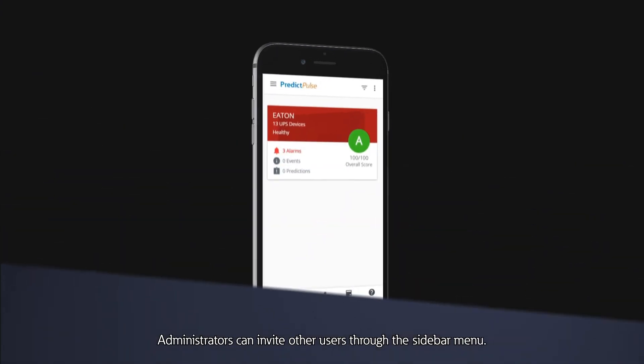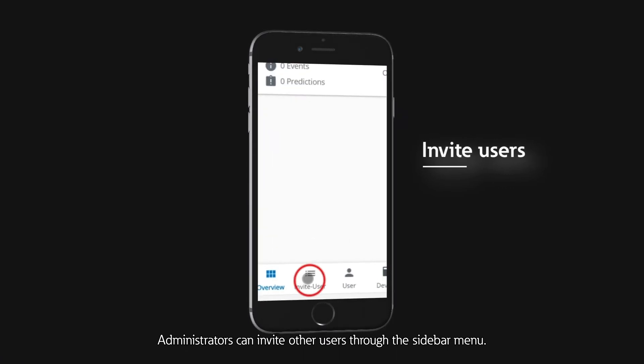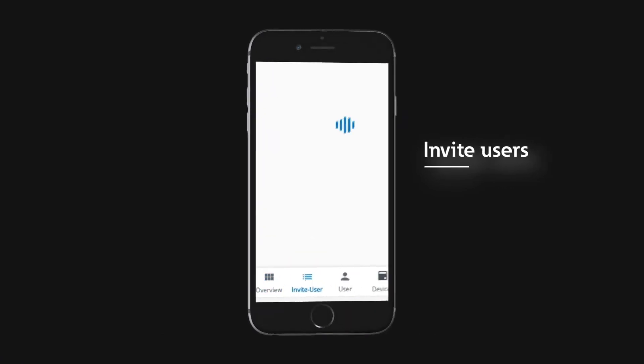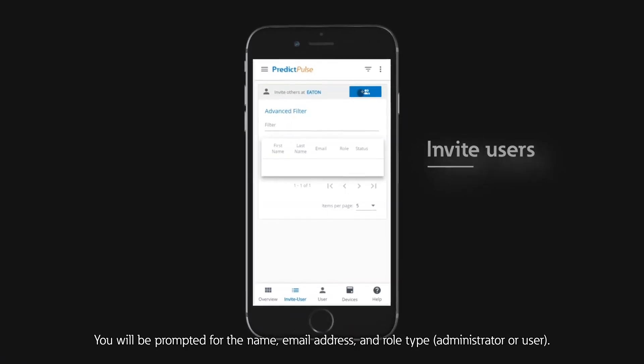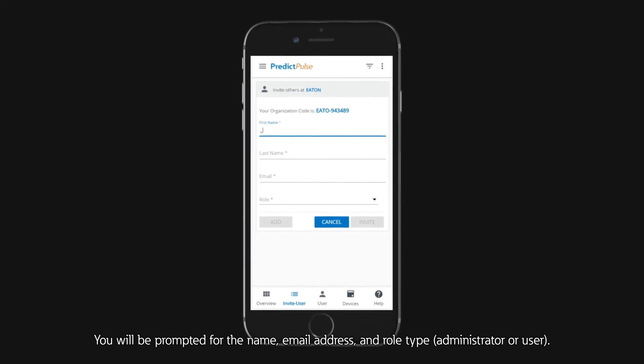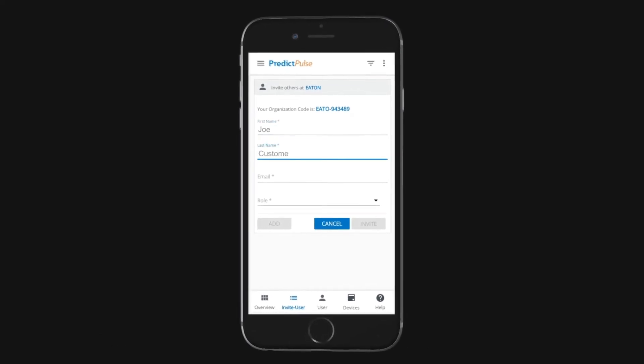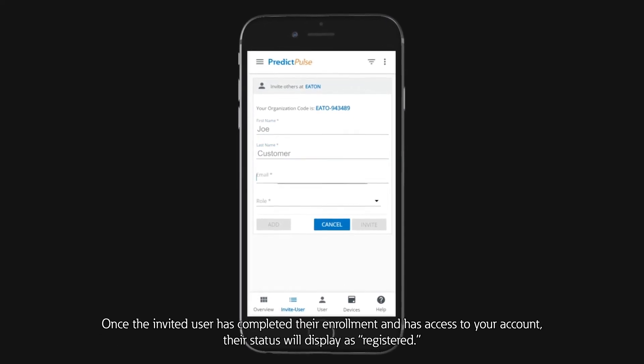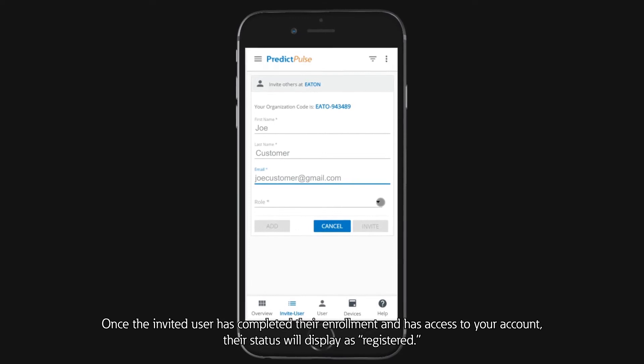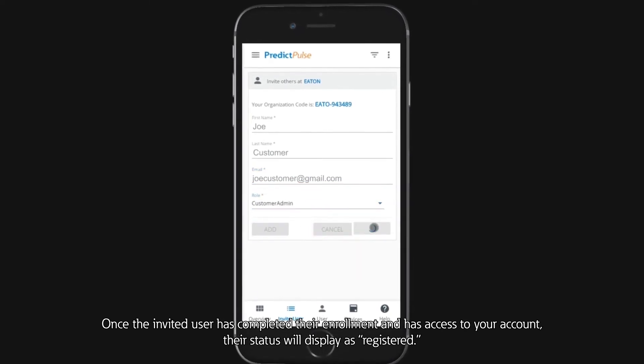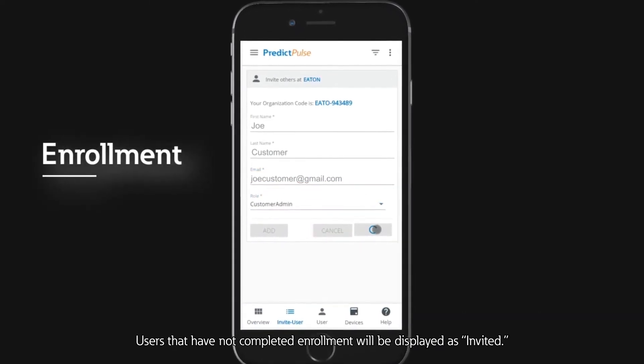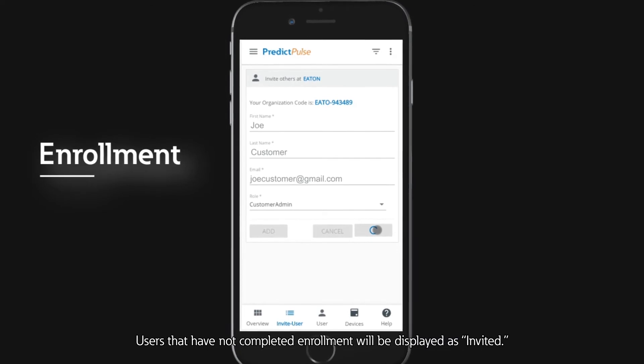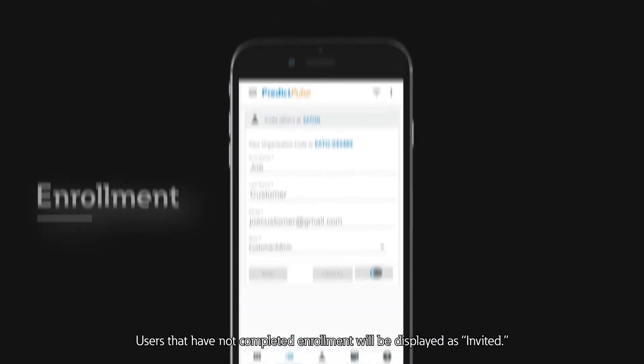Administrators can invite other users through the sidebar menu. You will be prompted for the name, email address, and role type administrator or user. Once the invited user has completed their enrollment and has access to your account, their status will display as registered. Users that have not completed enrollment will be displayed as invited.